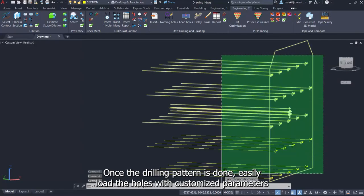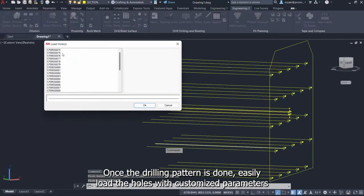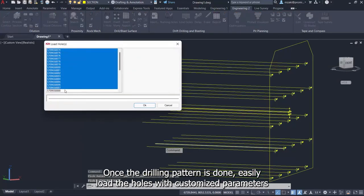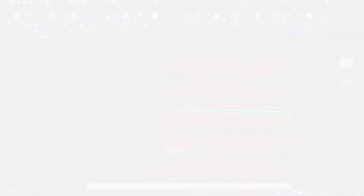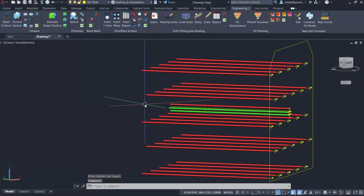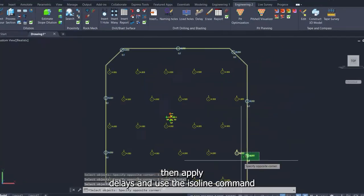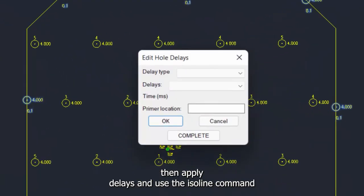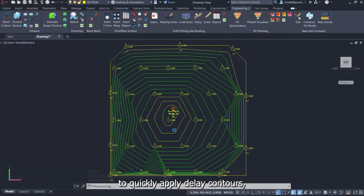Once the drilling pattern is done, easily load the holes with customized parameters. Then apply delays and use the Isoline command to quickly apply delay contours.